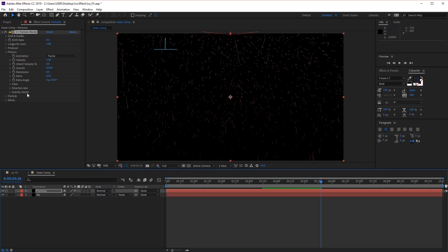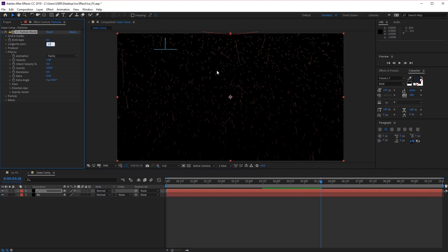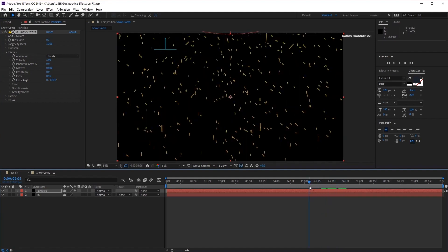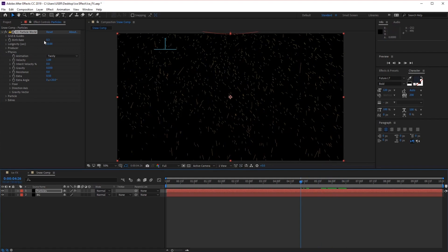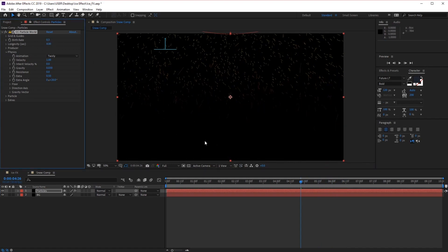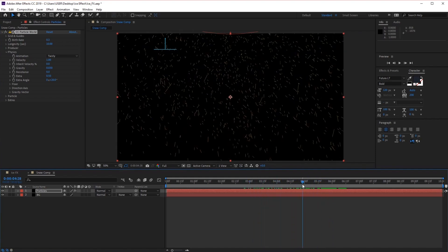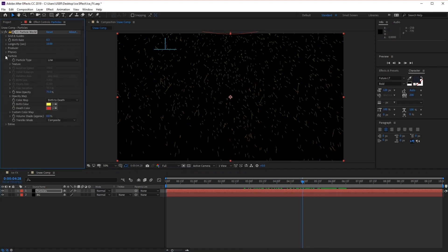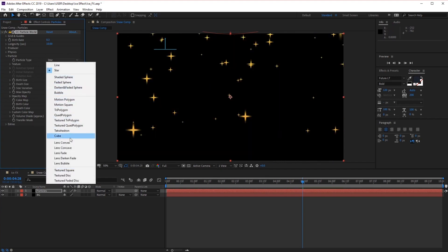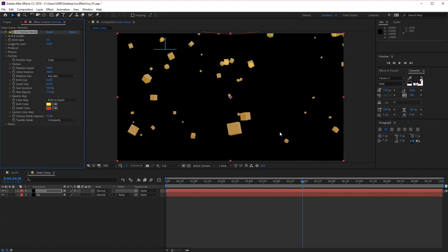We might want to increase the longevity so the particles fill the whole scene a bit more — the particles were dying before they reached the bottom of the screen. So let's increase that back to 10, so our particles fill up the whole screen. Next we can go to the particle settings, where you can change the way the actual particle looks. The particle type is currently set to Line — we can change it to Stars or others, but we're going to create a custom particle for our snowflake.